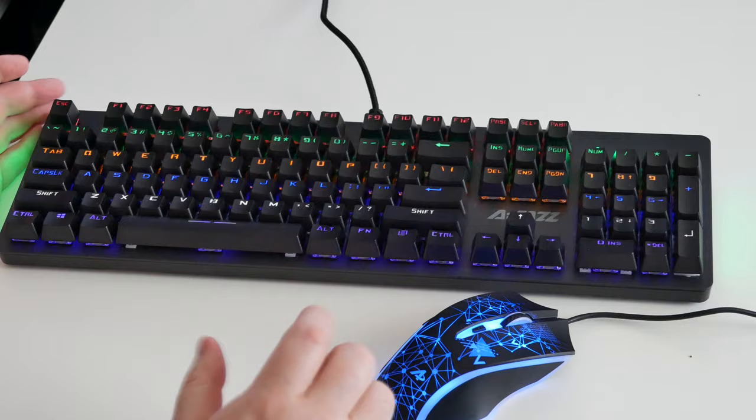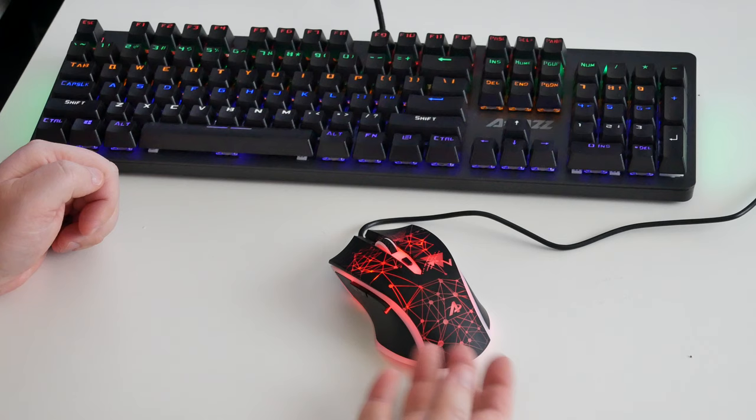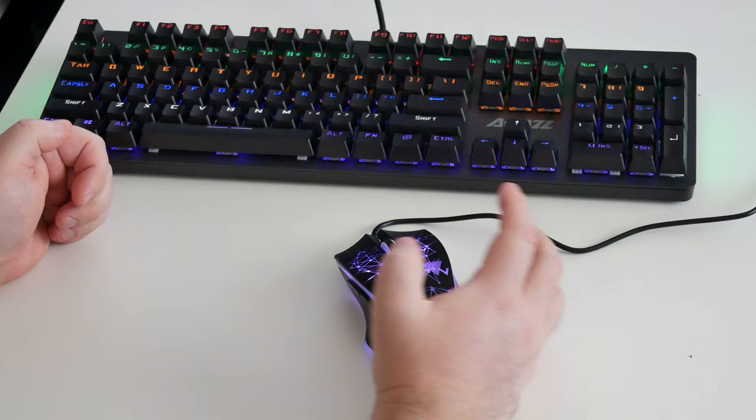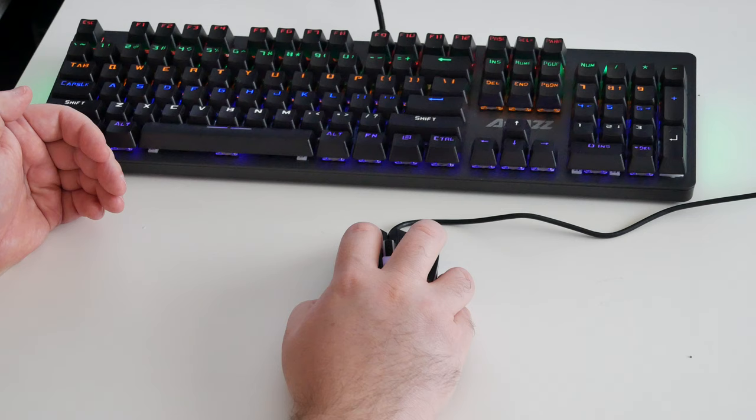Now this keyboard also came with a mouse. And here it is. Let's move the keyboard up a little bit. Now unlike the keyboard, the mouse isn't that good. It's kind of cheap and nasty. It's crap, basically. I mean, yeah, it works. But yeah, it feels cheap. It feels plasticky. It doesn't feel good at all.